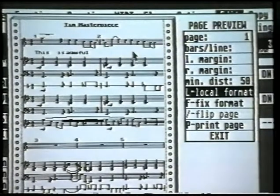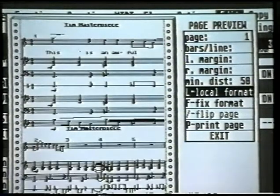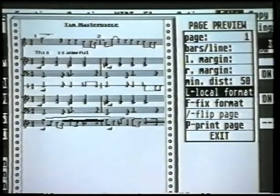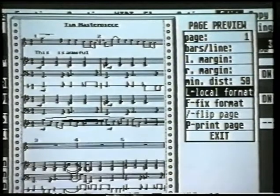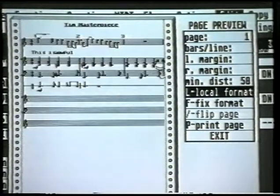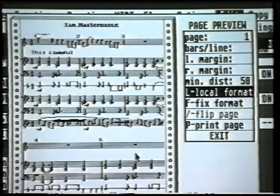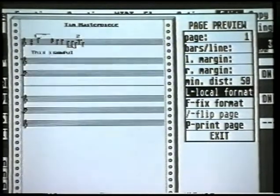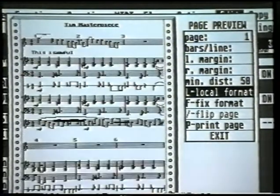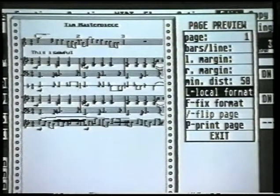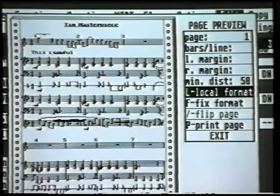Taking another one out on that line gives me only one bar. So you can go through each individual system within your score and say how many bars you want on each line. So we want 3 on that line, and we'll have 4 on that line.